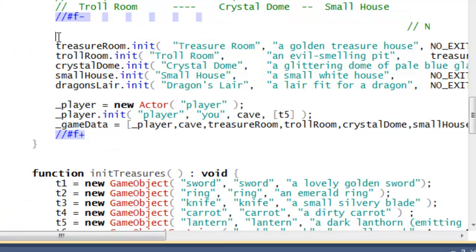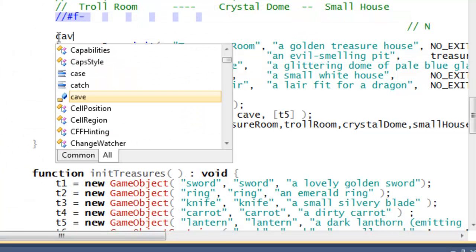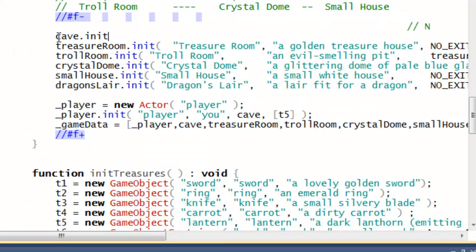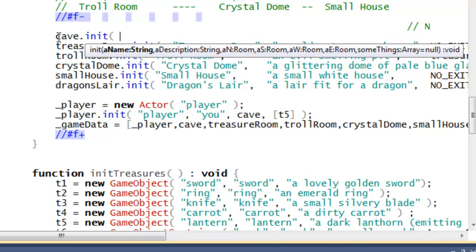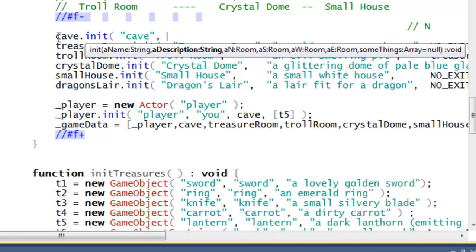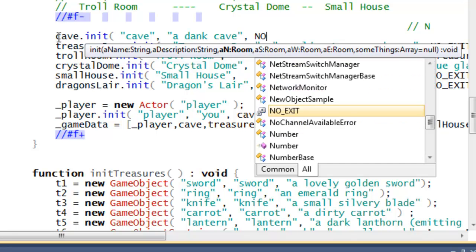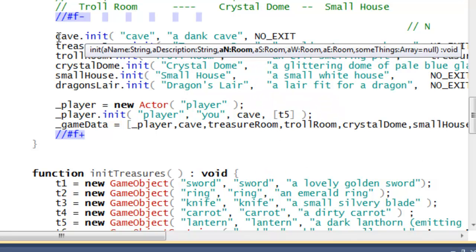IntelliSense also provides highlighted parameter tips. So when I write a method call — here I'm in my adventure game and I'm writing cave.init — IntelliSense provides parameter tips showing the arguments and their types as I enter them.